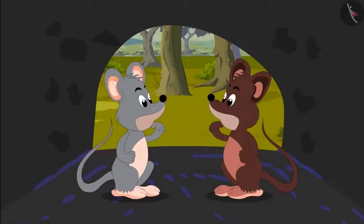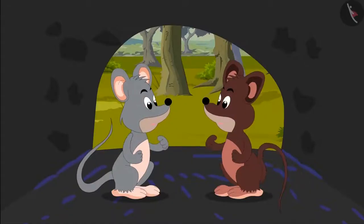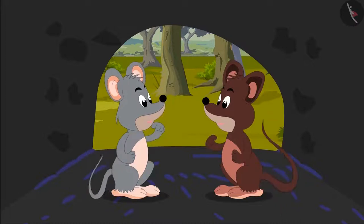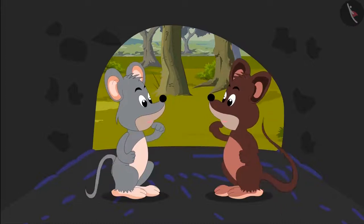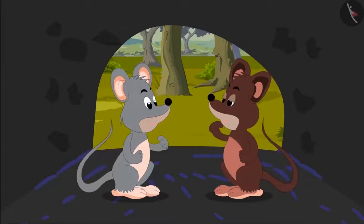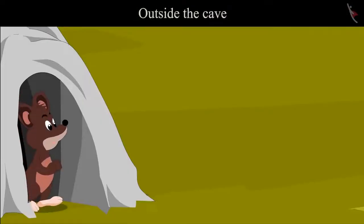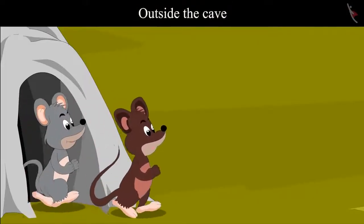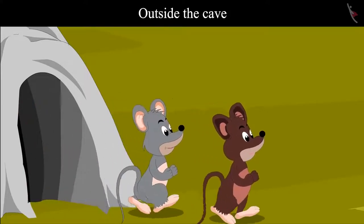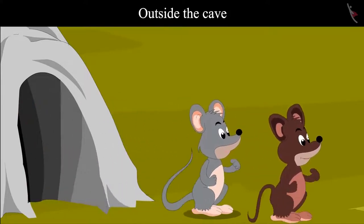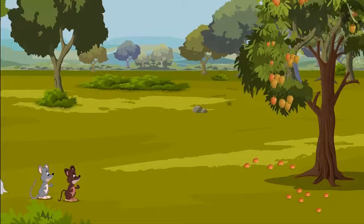As soon as both of them went inside the cave, they heard a fearful voice and they got scared and ran out of the cave. After coming outside, Tinku and Chiku saw some mangoes on a tree.